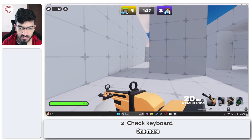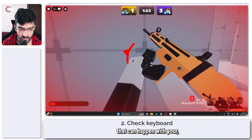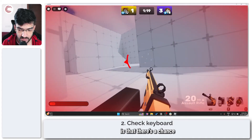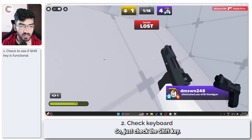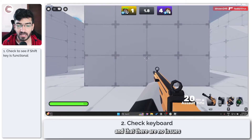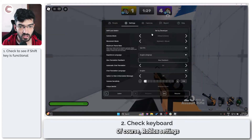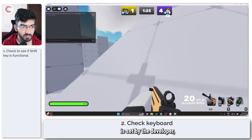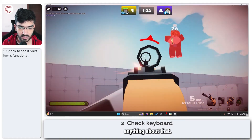Other than Roblox settings, one more possible issue that can happen with your keyboard is that there's a chance your keyboard might not be functioning as you'd like. Just check the shift key, make sure that it's working properly and that there are no issues. Of course, if the shift lock switch is set by the developer, you can't really do anything about that.